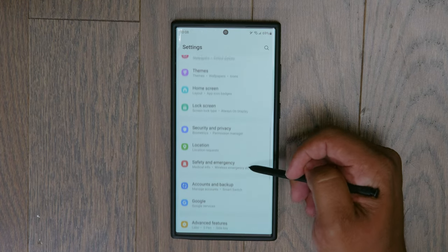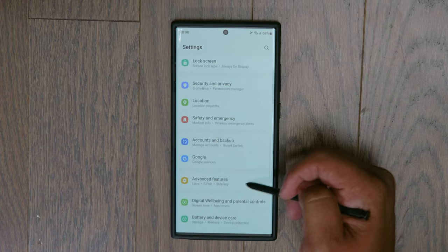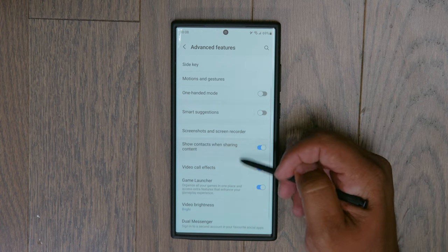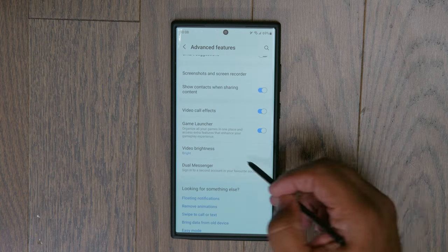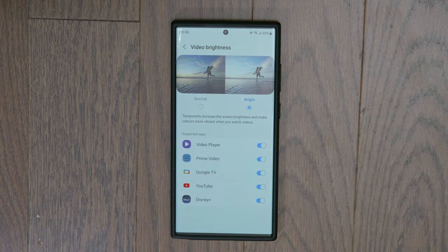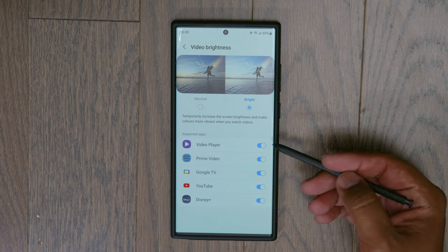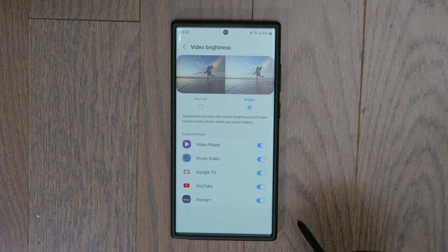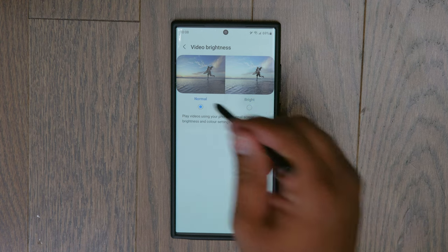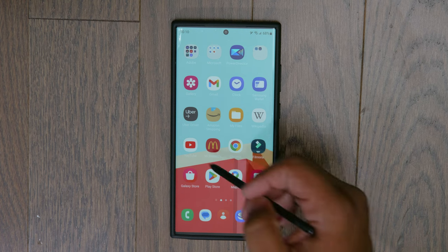In order to fix this, go into your settings, scroll down to Advanced Features, scroll down a little more, and you're going to see a setting called Video Brightness. That's what's doing it. Mine is set to Bright and I have it turned on for these apps. If you want to turn it off completely, just put that setting to Normal.